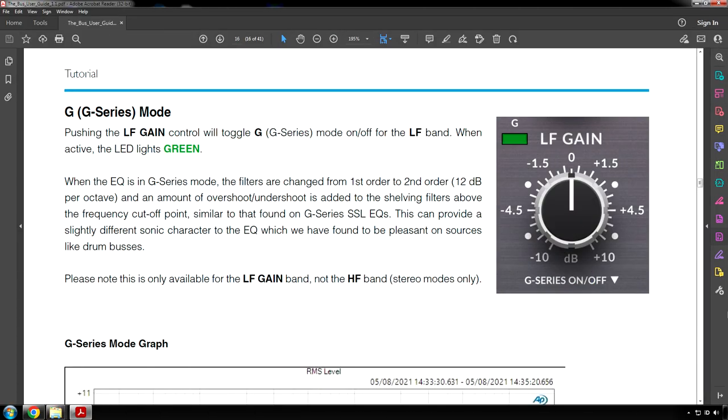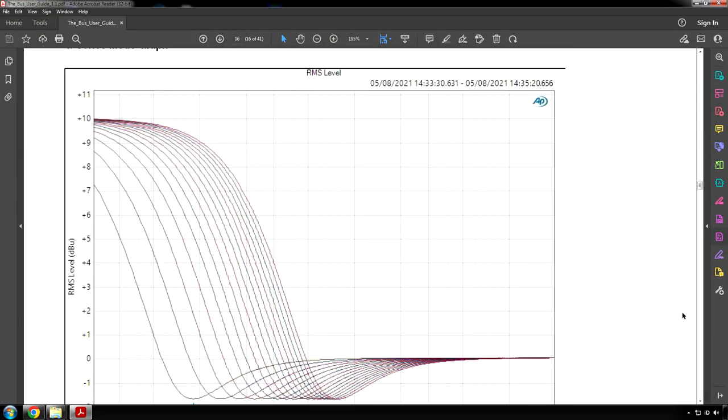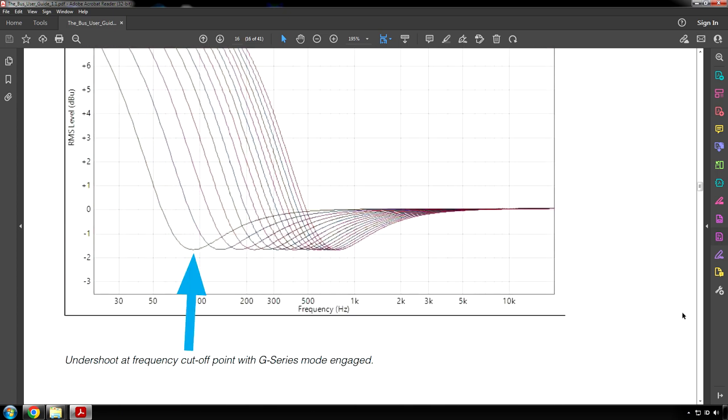See next page. G series mode. Pushing the LF gain control will toggle G series mode on or off for the LF band. When active the LED lights green. When the EQ is in G series mode the filters are changed from first order to second order 12 decibels per octave and an amount of overshoot or undershoot is added to the shelving filters above the frequency cutoff point. Similar to that found on G series SSL EQs. This can provide a slightly different sonic character to the EQ which we have found to be pleasant on sources like drum buses. Please note this is only available for the LF gain band, not the HF band. Stereo modes only. And this shows a frequency chart of what happens when you engage the G series mode.